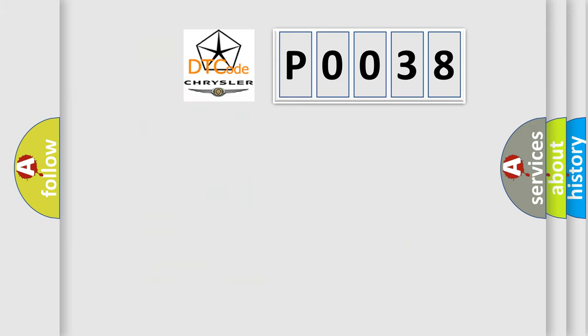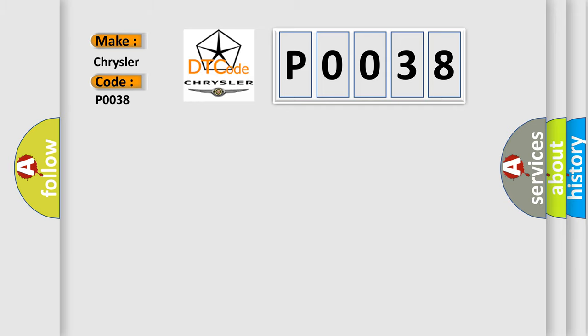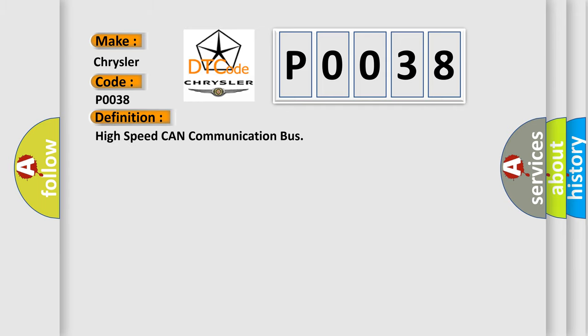So, what does the diagnostic trouble code P0038 interpret specifically for Chrysler car manufacturers? The basic definition is high-speed CAN communication bus. And now this is a short description of this DTC code.